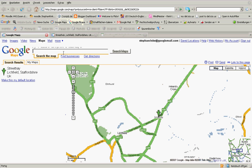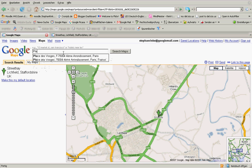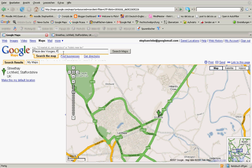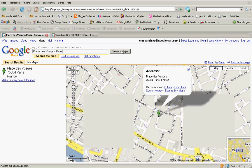You just enter maps.google.com and that will take you straight to Google Maps. Once you're there, you just need to enter the location you want to find. I quite like the Place du Trocadéro in Paris. So you just enter that, click on Search Maps, and it will take you there straight away.